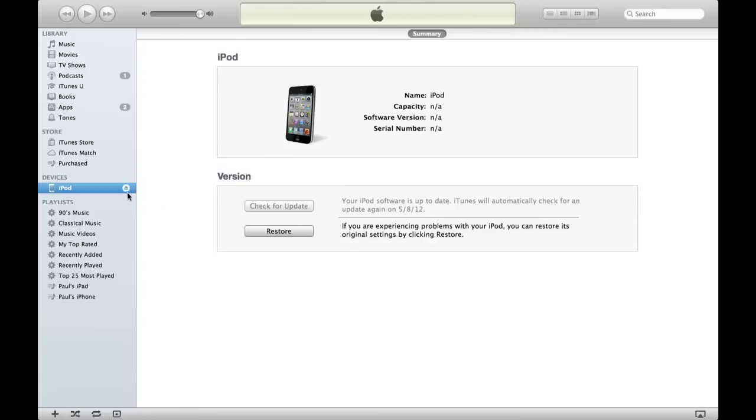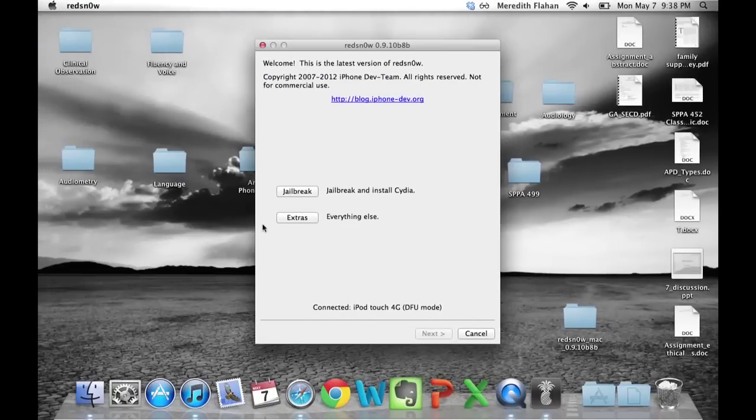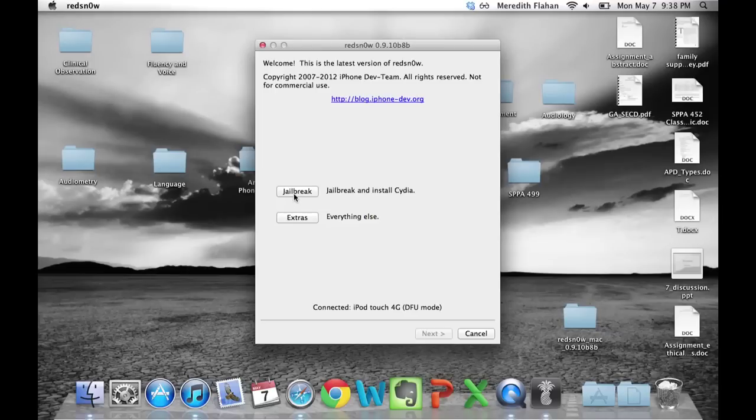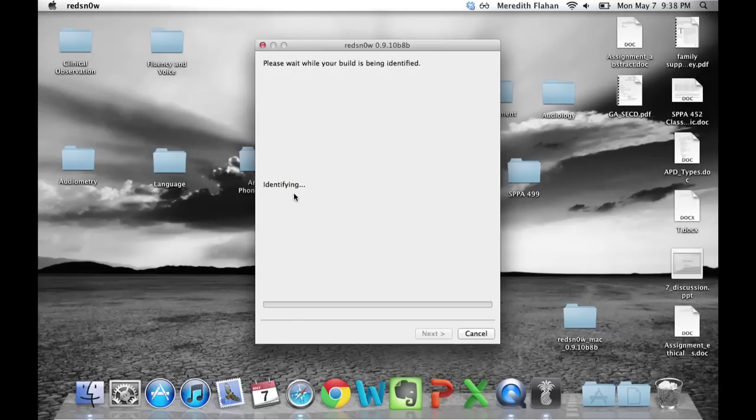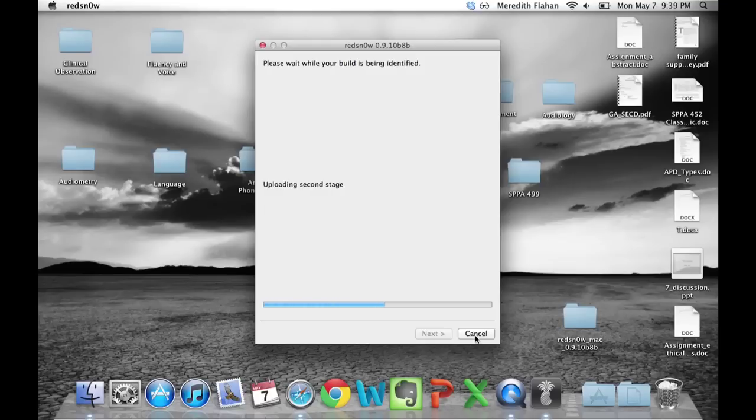Now select jailbreak. It's going to identify the device and exploit with LimeRain. This process could take a little while.